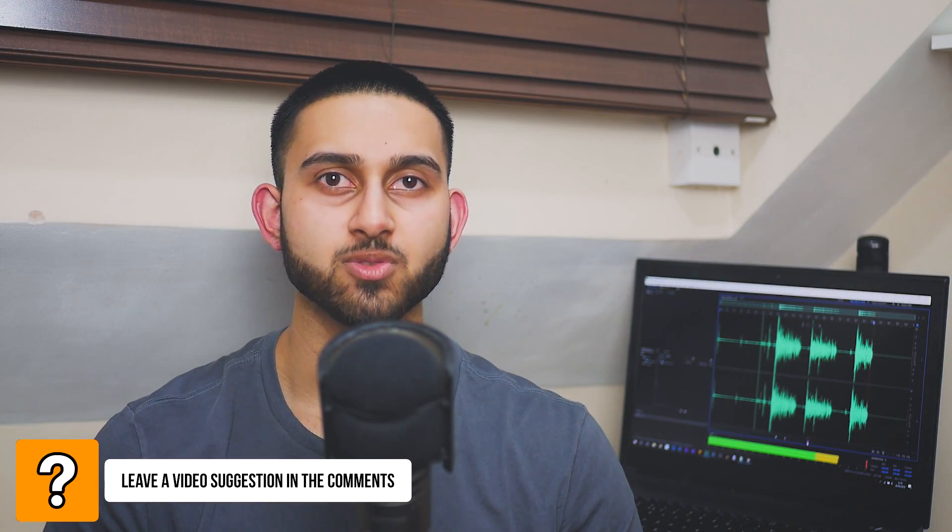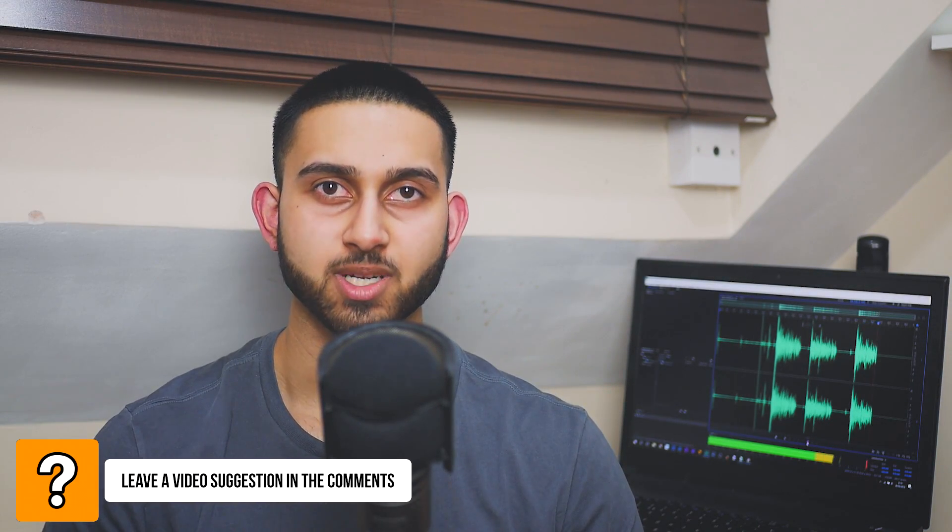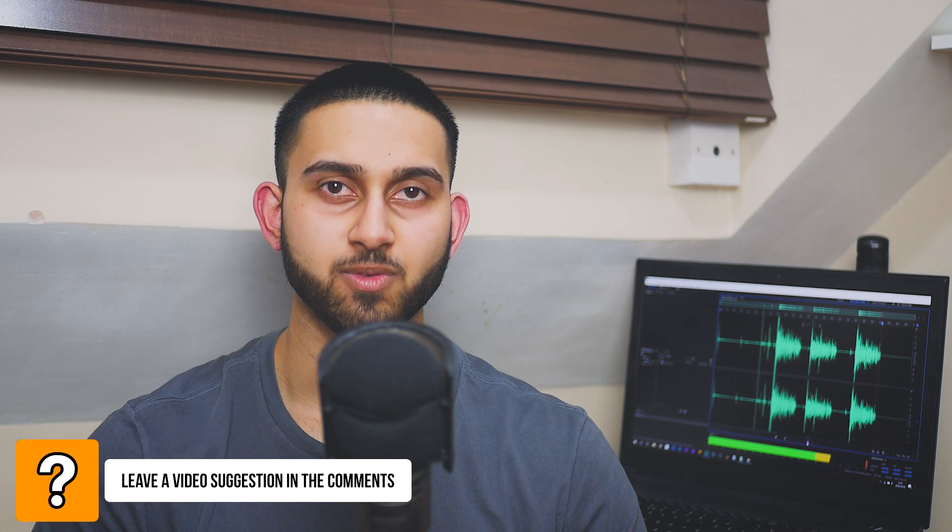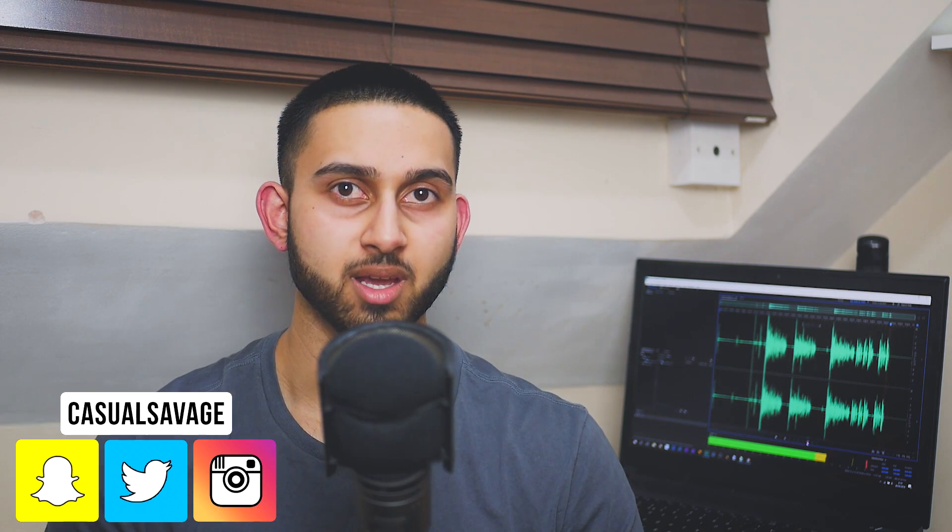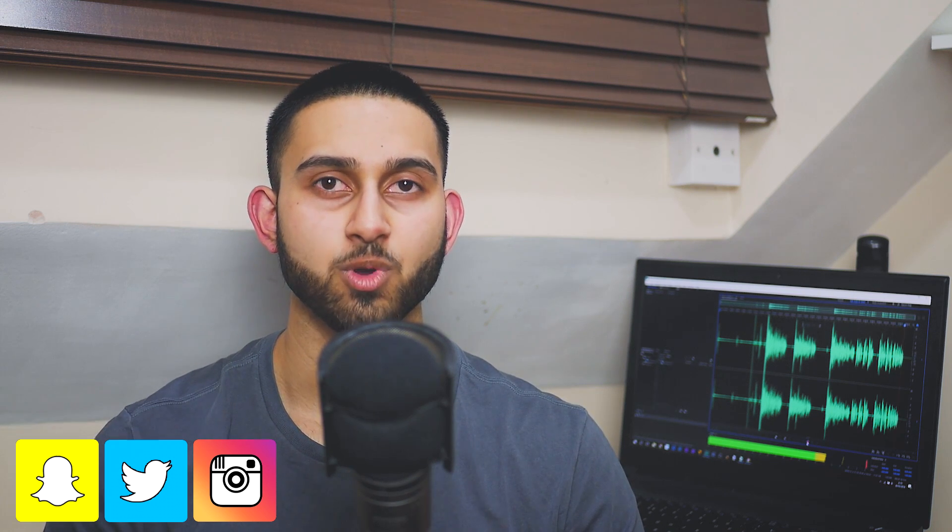What's going on guys, Casual Savage here. In this video I'm going to be going over some useful software which I think you will find useful. With these softwares they are free, however with a couple of them there are paid versions, but you won't need it and you'll see why later. As always, the things I'll be showing you in this video, there will be direct download links in the description.